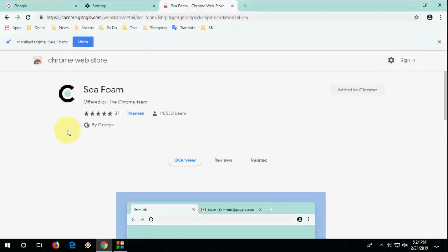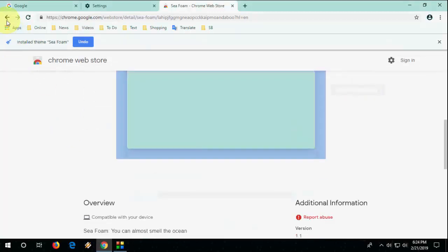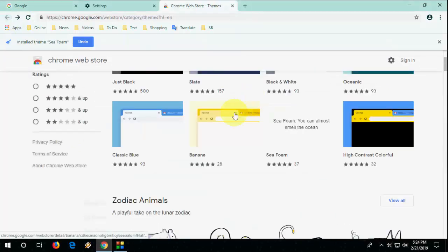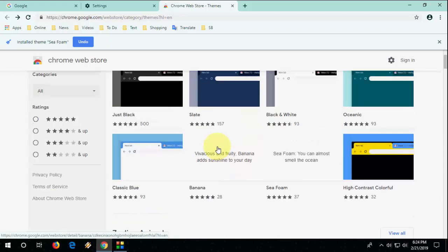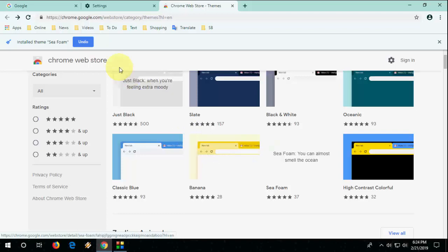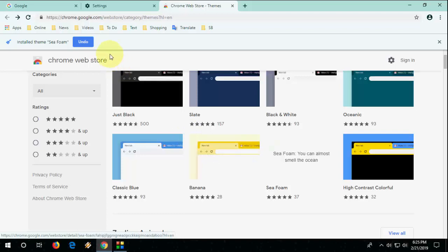And that's it. Yeah, so like this you can select any your favorite theme for Chrome browser. So thank you very much for watching guys, catch you next video. Please like, share and subscribe.